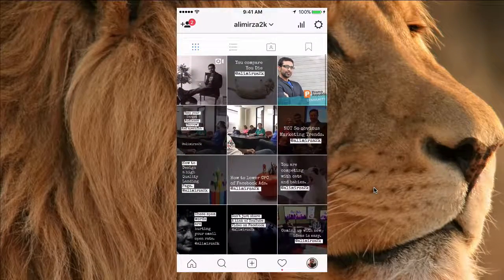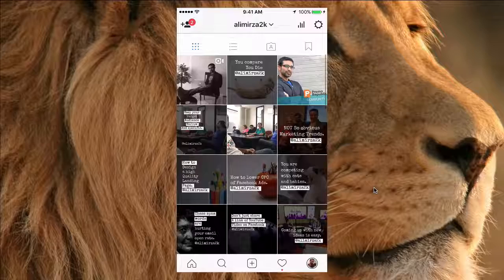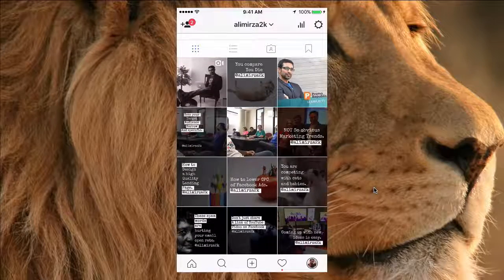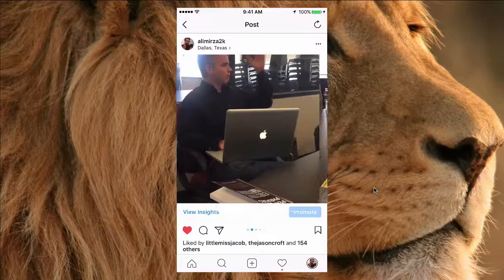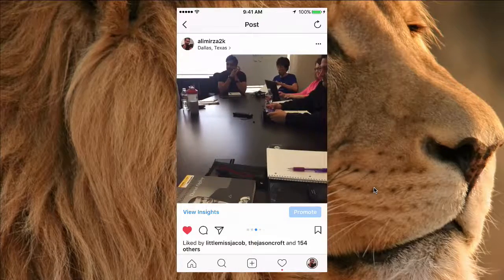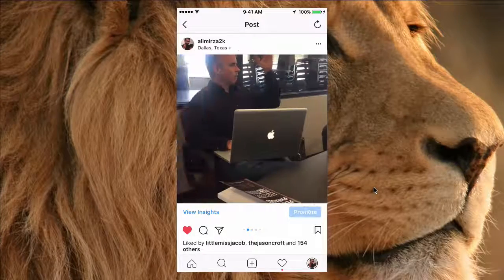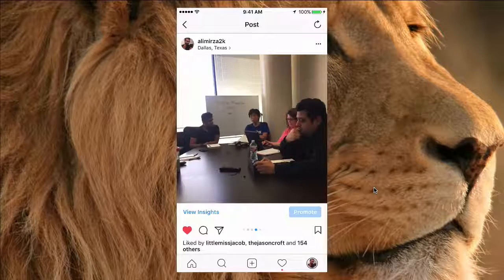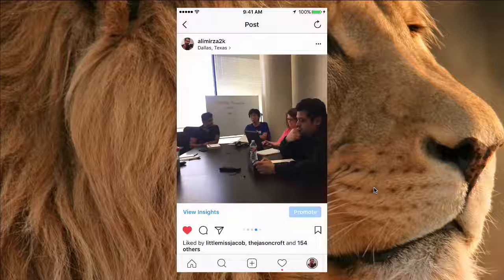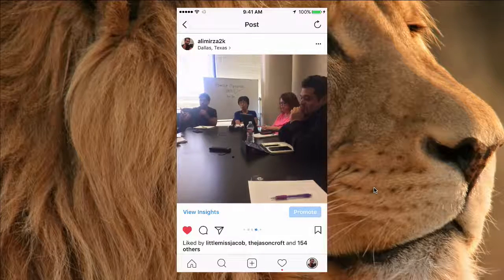In this video I'm going to show you how you can select multiple images in one Instagram photo and create a story look at this. This is a one-image post on Instagram but I have multiple images selected. This is a feature that Instagram recently released in early 2017 and it's a really good way to tell stories.